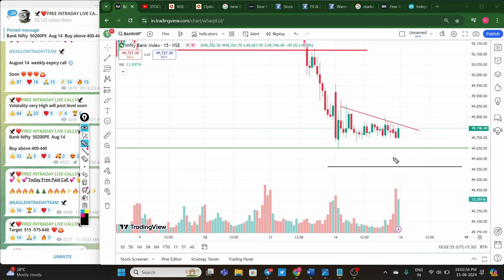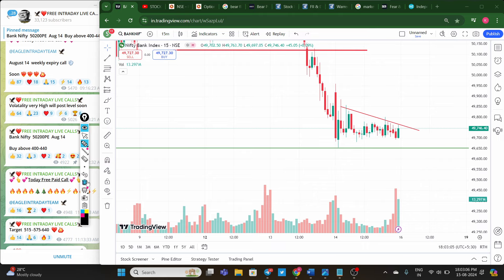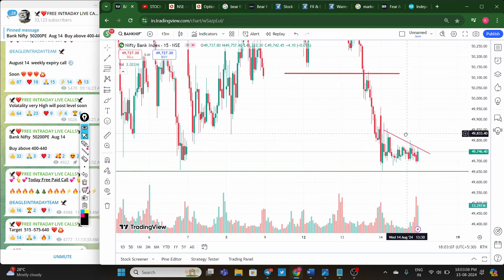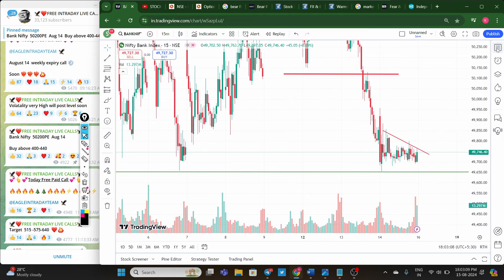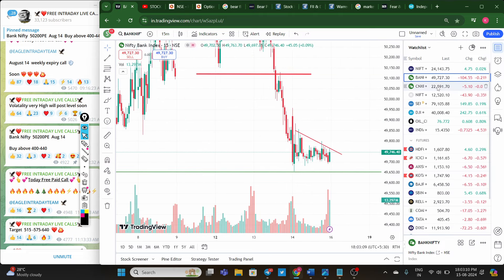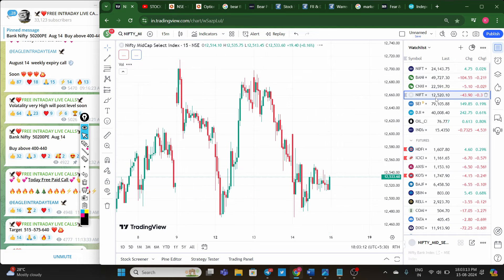However, if Bank Nifty gaps down significantly, those holding positions should note that chances of a reversal are higher in that scenario. If price gaps down, wait for price action before taking a trade. Coming to Nifty Midcap, you can observe the chart there as well.